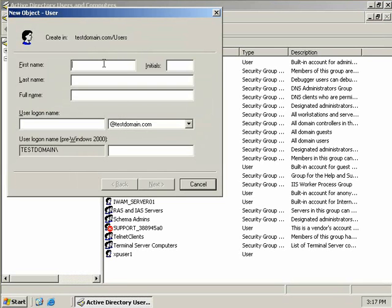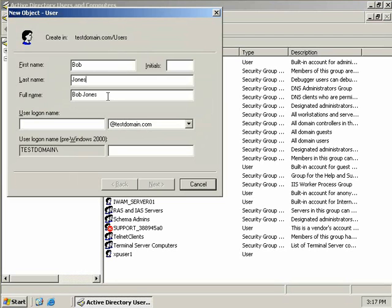Okay, so the first thing we need to do in creating our user account is to give the new user a name. Now our new user is called Bob Jones, so in the First Name field, we'll enter in Bob, and in the Last Name field, we'll enter in Jones. Now the Initials field is entirely optional. Now when we enter in Bob Jones, you'll notice here that the Full Name is populated with the First Name and the Surname.